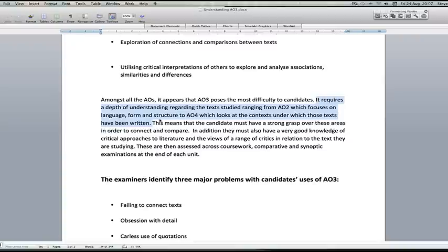This means that the candidate must have a very strong grasp of these areas in order to compare the texts that they're being asked to look at, and in some cases have to have a good grasp of the genres of poetry, prose and drama in order to make those comparisons, in particular when addressing the AQA syllabus where there are unseen texts to analyze, compare and contrast.